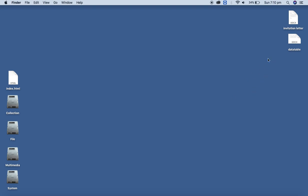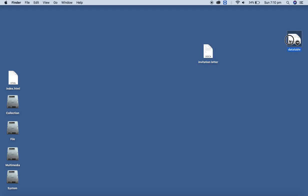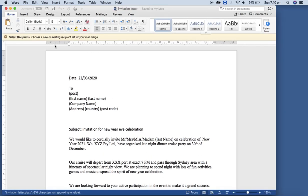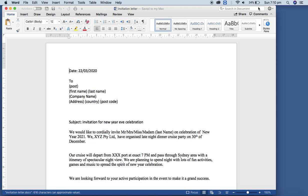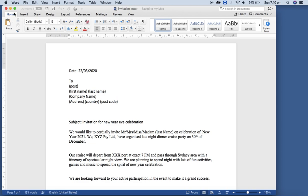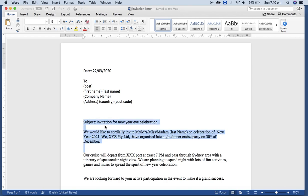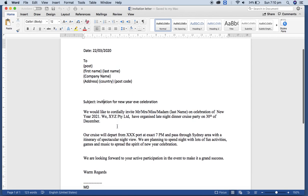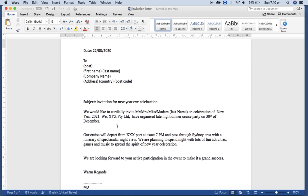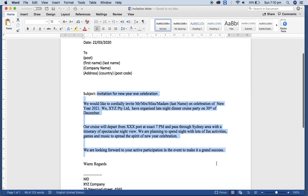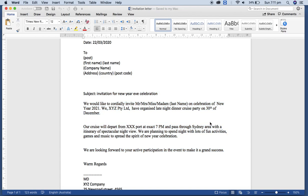I have already created dummy data. This is the invitation letter with the date here and some content. It's a sample document, so you can make your own document for your office or any of your jobs. What we are going to do is with the help of Mail Merge features.